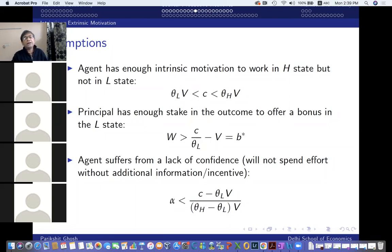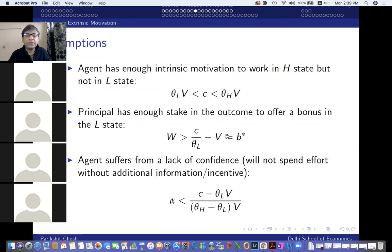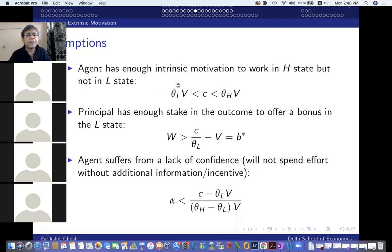The second assumption involves B star — the smallest bonus which will make the low type work hard if he learns he's a low type. This inequality says the principal stands to gain so much even when facing a low type agent that it's worth paying this bonus: W is greater than the minimum bonus B star which will motivate the low type to work hard. The third assumption is that alpha is not too high — specifically, low enough so that if the agent is uncertain between his type being high or low, on balance he will choose not to work hard. So there's some task for the principal to motivate the worker.